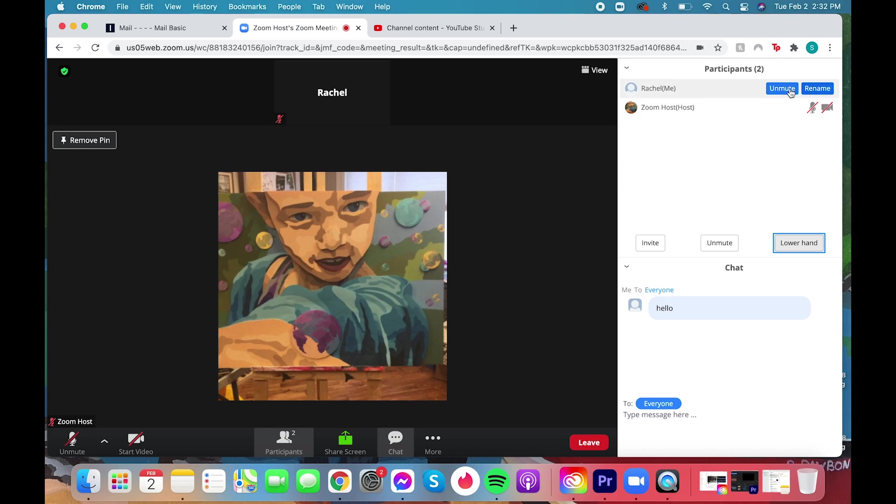You can also raise or lower your hand to ask a question and the moderators will answer your question as they see it.